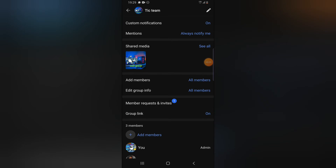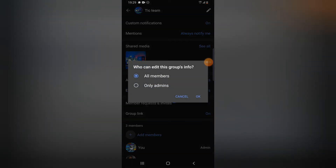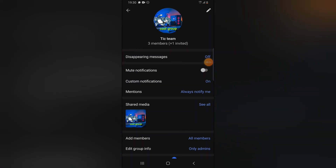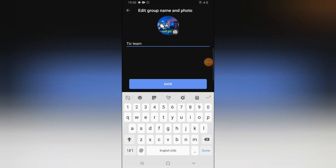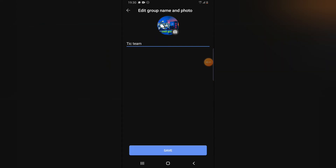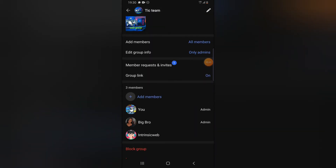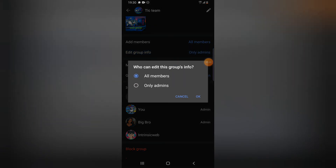Another interesting thing on this group — you can actually enable an option to have only admin edit the group info. If you want only admin to be able to edit the group info, select 'only admin.' The group information refers to the name and the profile image — the group thumbnail or group photo that you have on the group. Everything in that section is the group info. I've actually left that on 'only admin' — let me turn it back to 'all group.'